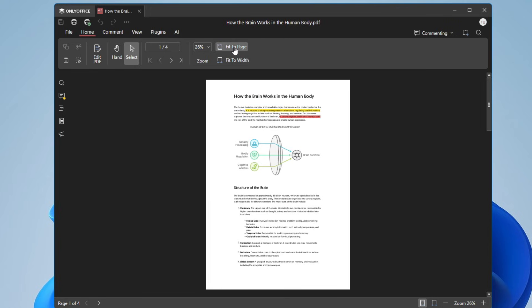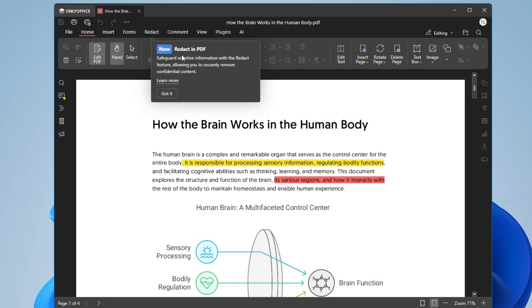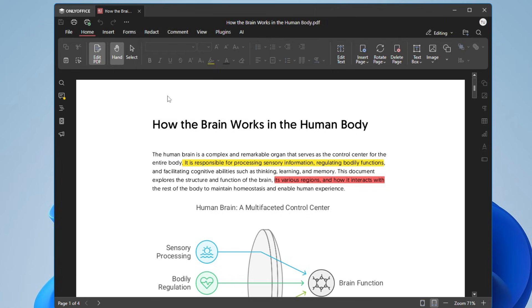Once the PDF is loaded, at the top you get 'Fit to Page' and 'Fit to Width' options which are convenient for reading and editing. To start editing, click the 'Edit PDF' button. There's also a new Redact feature — it lets you securely remove confidential content to safeguard sensitive information.